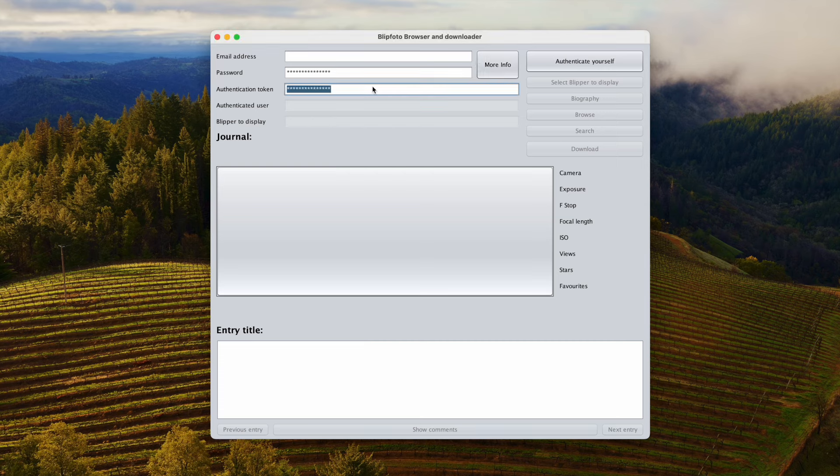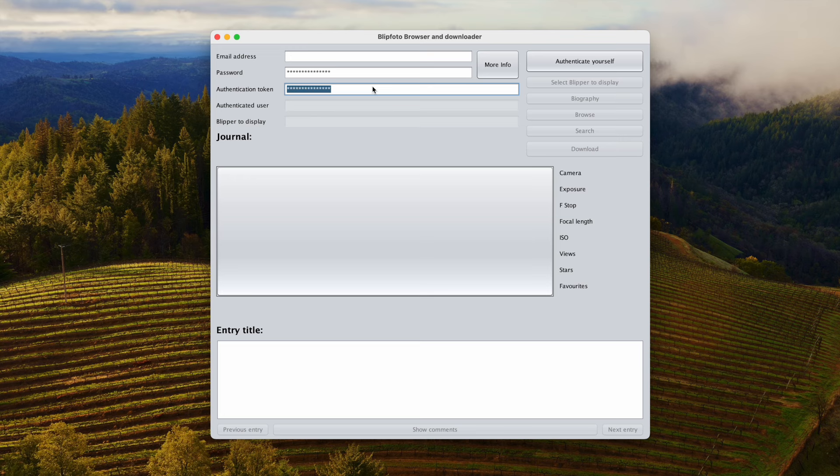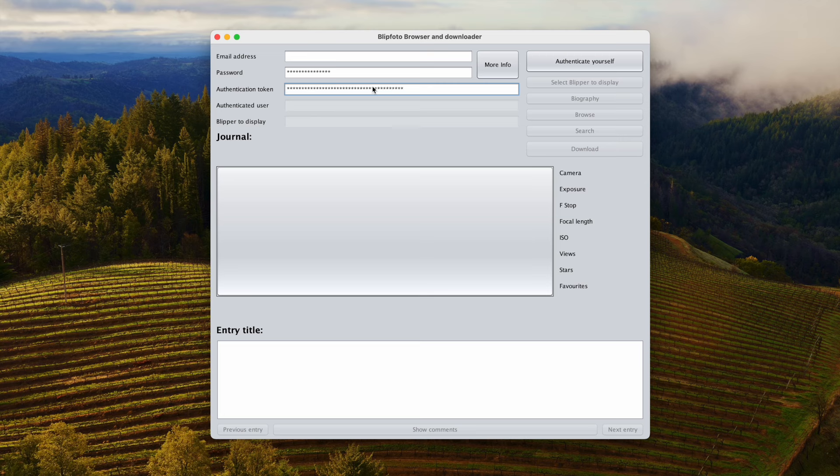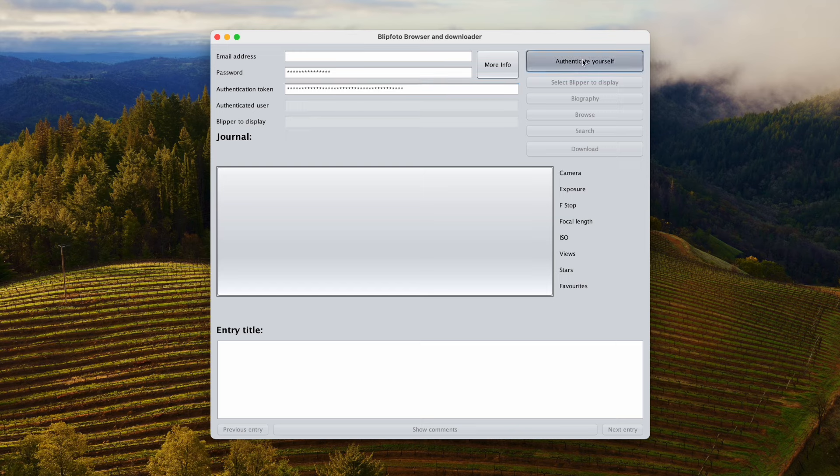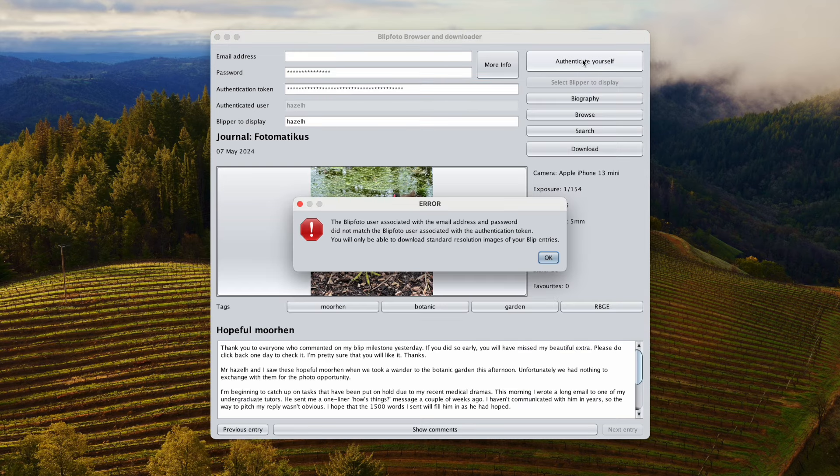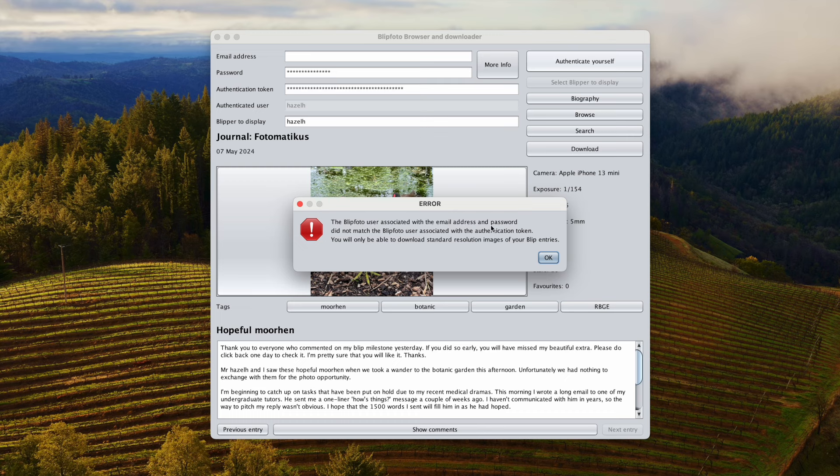The More Info button will provide more details about this. What you actually need to provide as a minimum is the access token. If you go to the API notice at the bottom of the Blip Photo web page, you'll be able to find out more about the API and authentication tokens. I'm going to provide the authentication token for my wife, which I've got off that website, and I'm going to authenticate myself. As it says, I've not provided an email and password, so you'll only be able to download the standard resolution images.